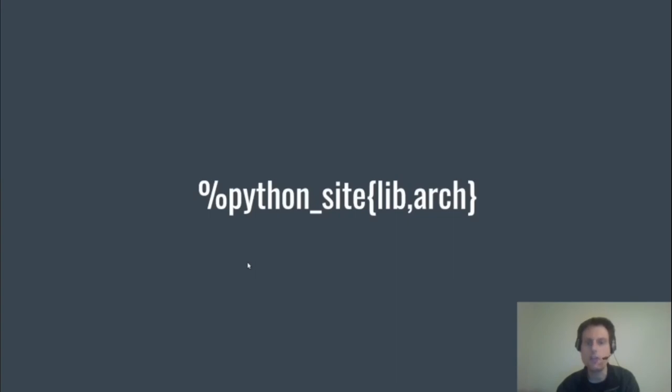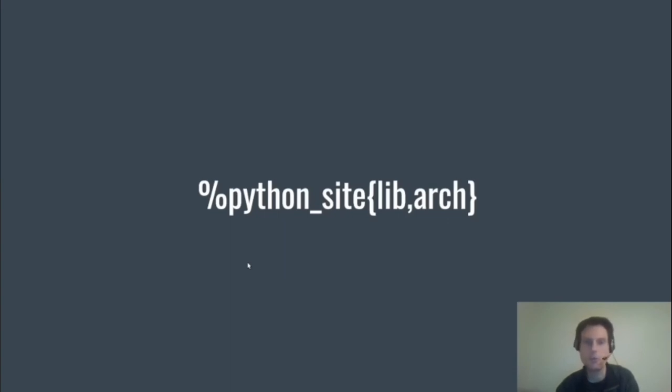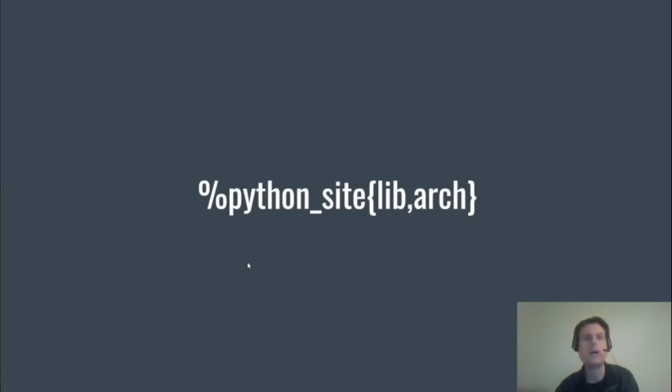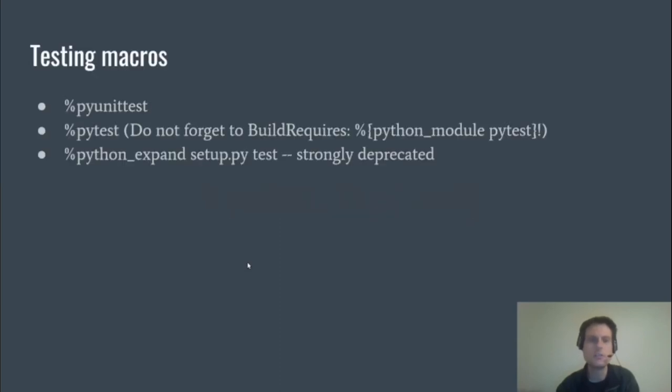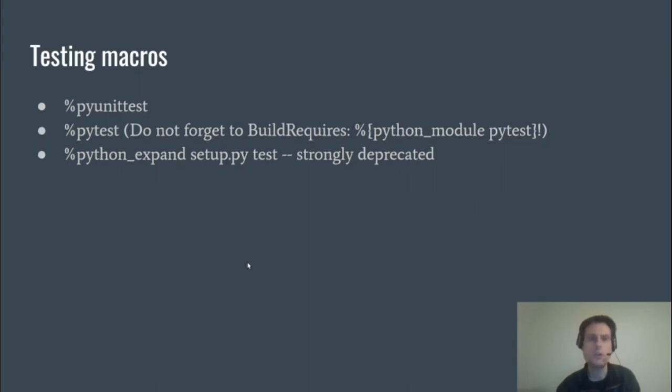So %python_sitelib and %python_sitearch—they expand to the arch-independent site-packages, so distutils calls this purelib, as in modules that are pure Python, and that's most often used because most modules are pure Python. And the arch-dependent one—distutils calls this platlib—and you'll use that for packages that build a shared object (.so file) or use something like cffi.